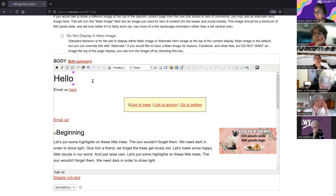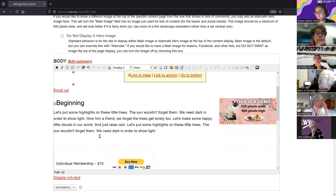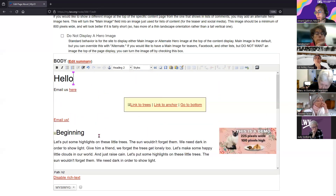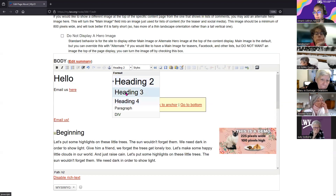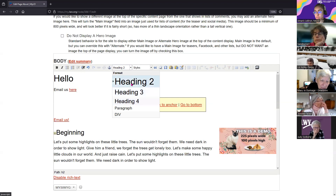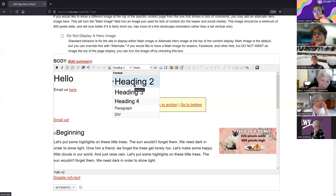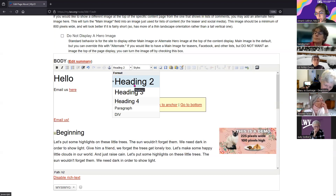What I also like to do if I have multiple sections within a heading two is to keep them going within that same order. Once you jump back to a heading two, it's almost like the start of a new section, similar to an outline.